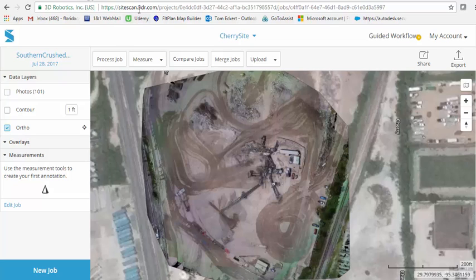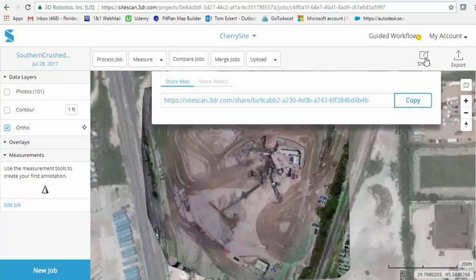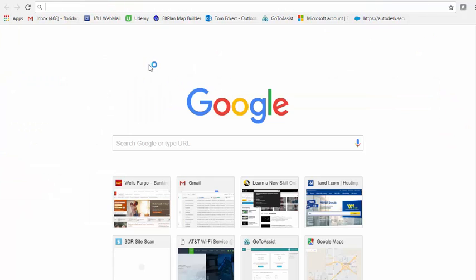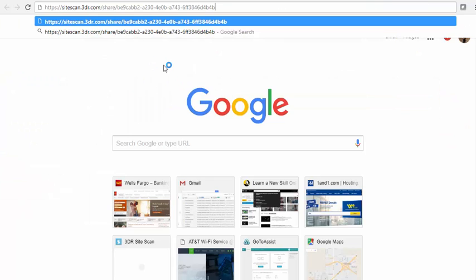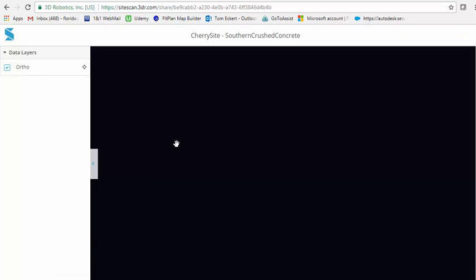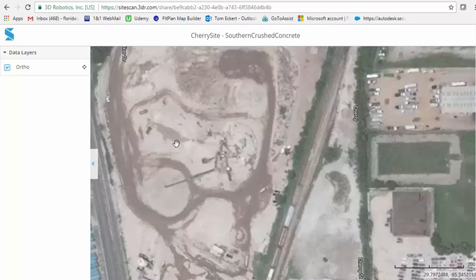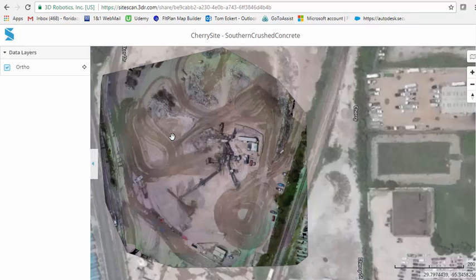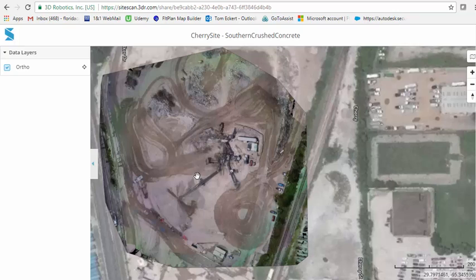We are at sitescan.3dr.com. We've logged into our account. One of the biggest features is if somebody doesn't have SiteScan, clicking on this share button here and copying a version of the model. You notice it's a version because when I control V into a separate browser, they're going to get a live feed off the cloud of the OrthoMosaic.